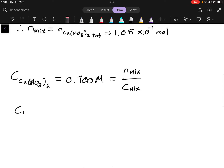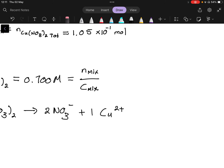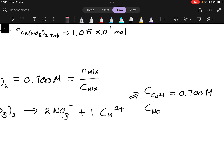We know that copper nitrate splits into two nitrate ions and one copper cation: Cu(NO3)2 → Cu²⁺ + 2 NO3⁻. From this, the concentration of Cu²⁺ is also 0.700 molar, and the concentration of NO3⁻ is 1.40 molar. Both values are to three significant figures — very important.